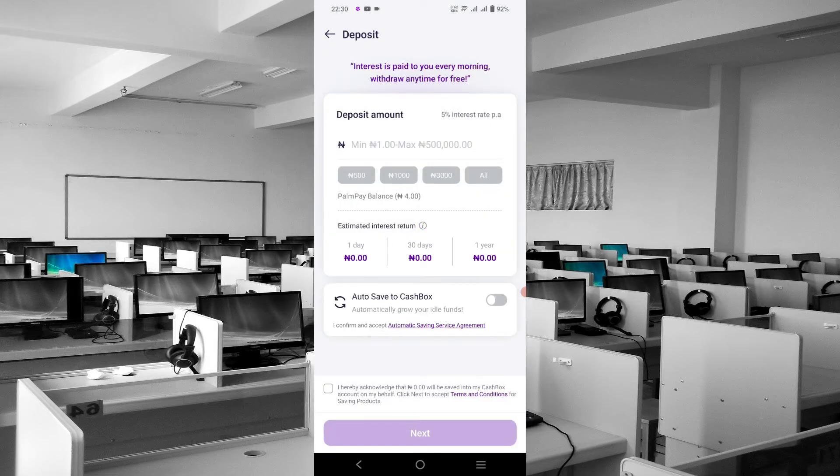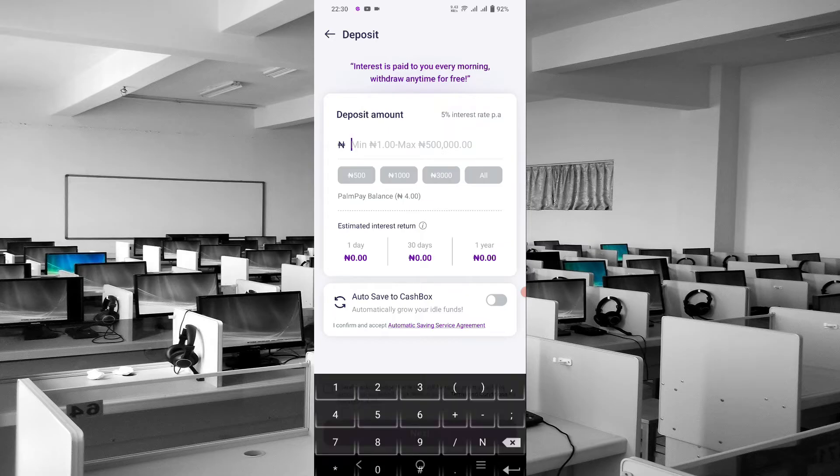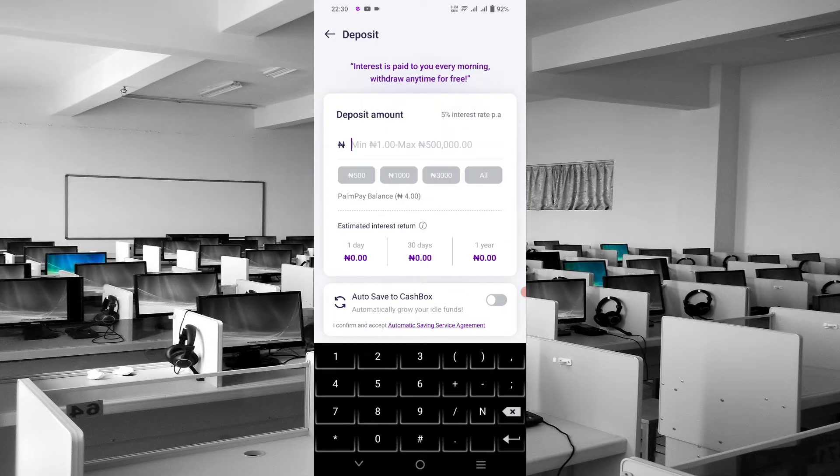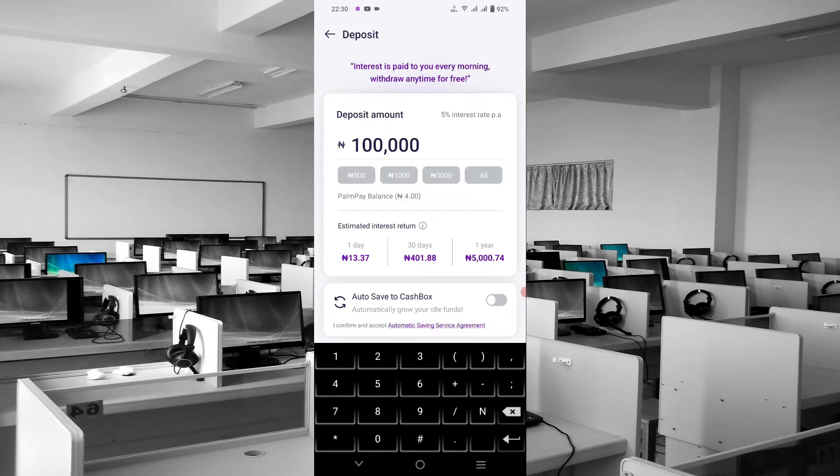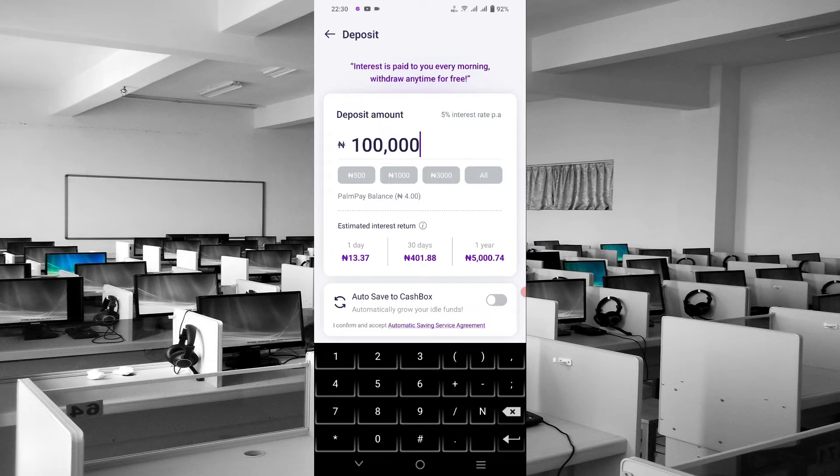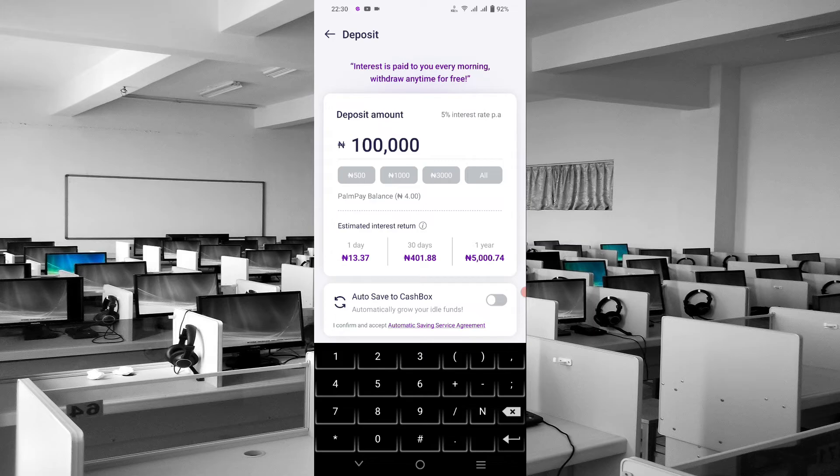You can click on 'Save Now' to see more features. It says 'Deposit.' Let's say you want to deposit 100,000 naira. This is an estimate of what we'll be getting: if you're depositing to save for a year, you'll be getting 5,000 naira on 100,000 savings, 401 naira for 30-day savings, and 13.37 for daily return.